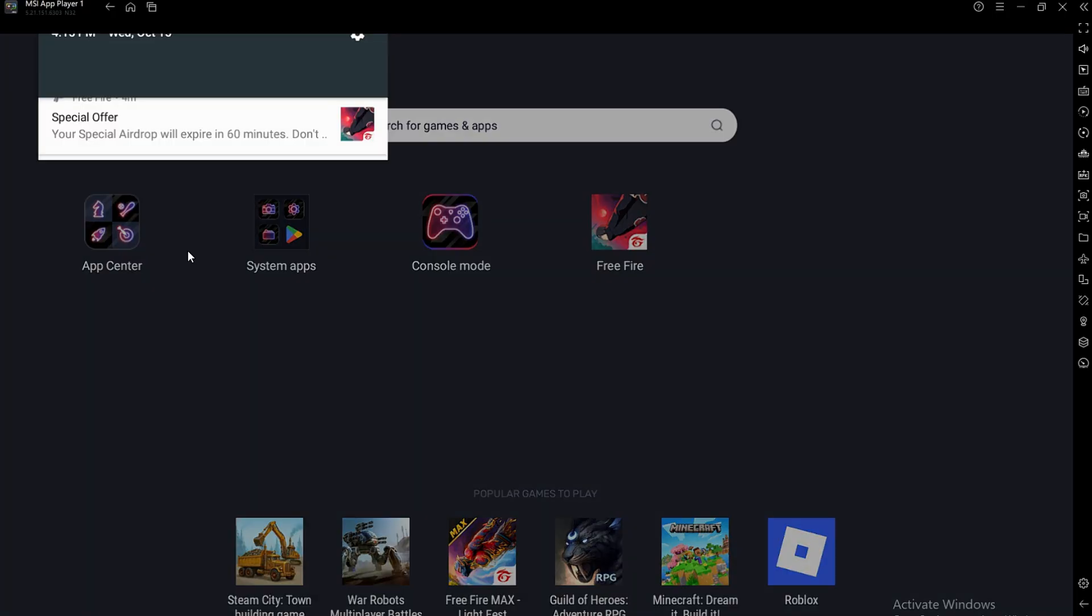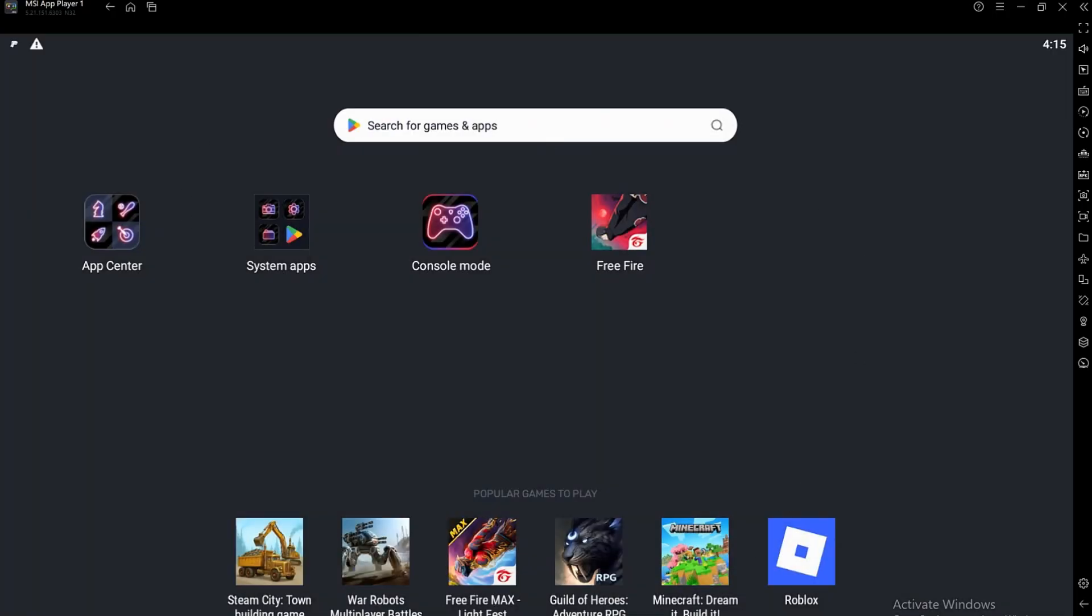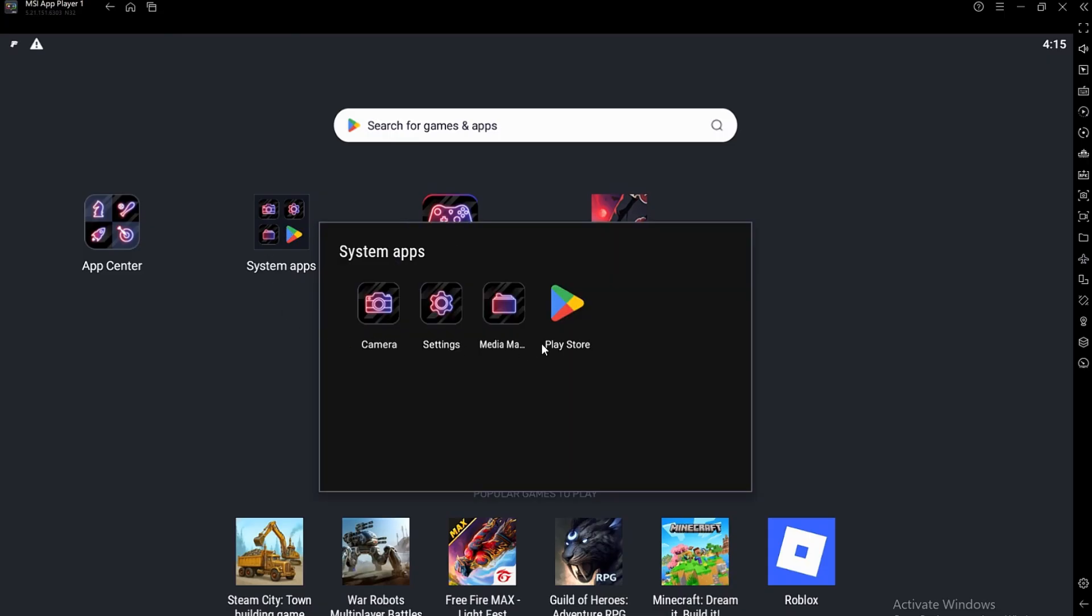Once installed, open the emulator. After launching the emulator, you'll see a screen that looks like an Android phone.